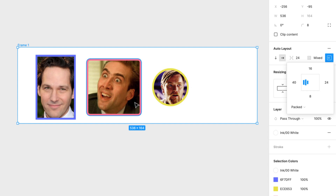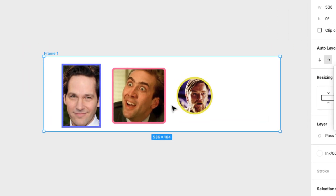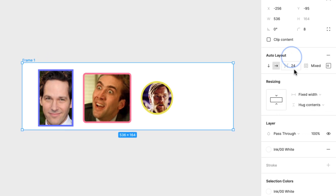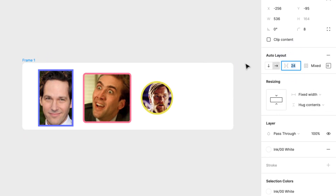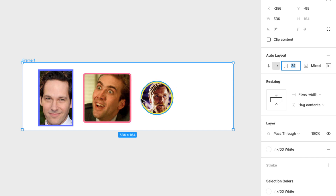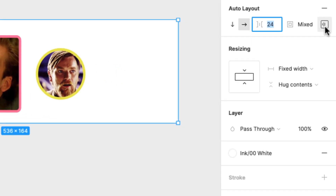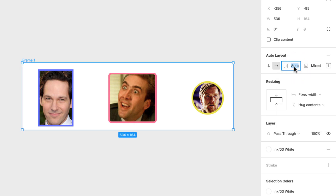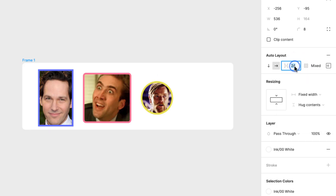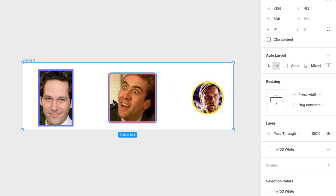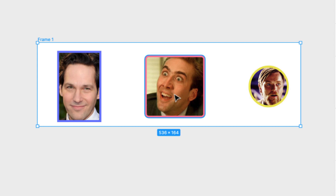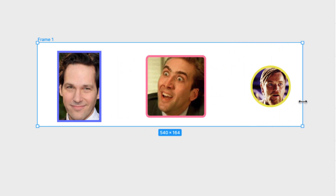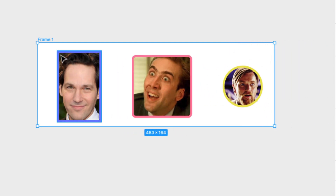Sometimes I want to distribute the spacing between elements across the full width of the container. Right now the spacing between them is fixed at 24. But sometimes I want the spacing to fill the container. To do that, you go here and instead of 'packed' you can say 'space between.' Or you can type 'auto' — before it was 24, now it will adjust the spacing between elements according to the container width, putting elements all the way across.